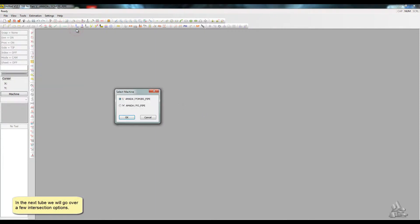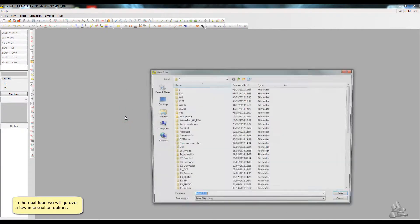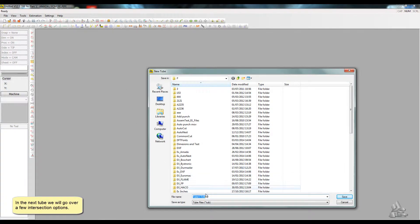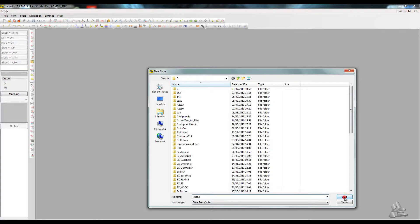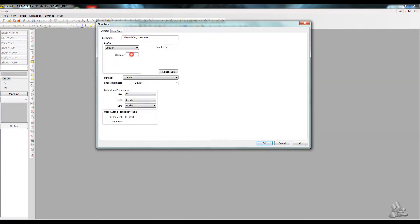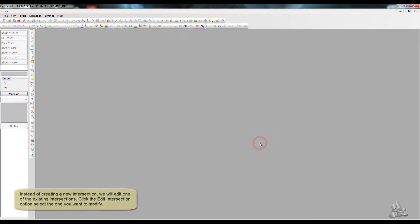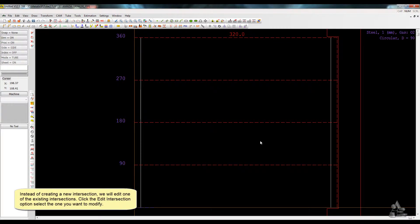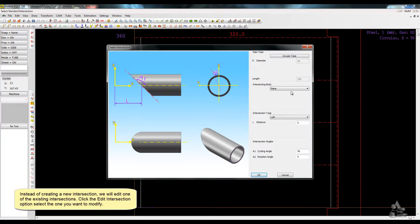In the next tube, we will go over a few intersection options. Instead of creating a new intersection, we will edit one of the existing intersections. Click the Edit Intersection option and select the one you want to modify.